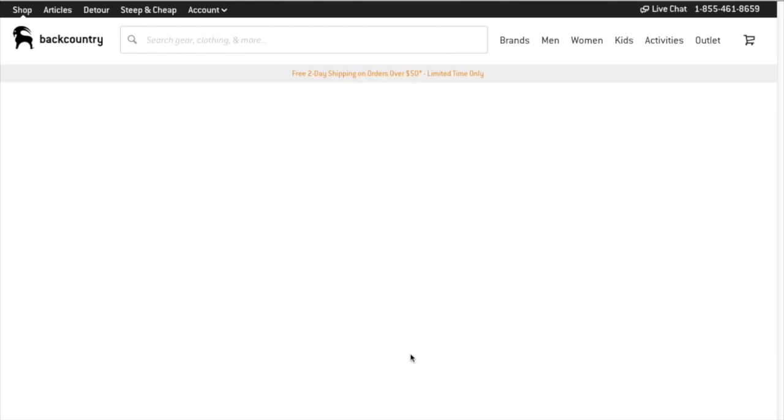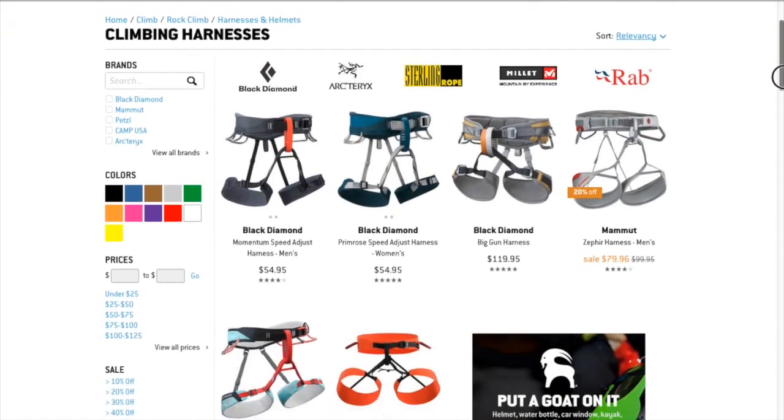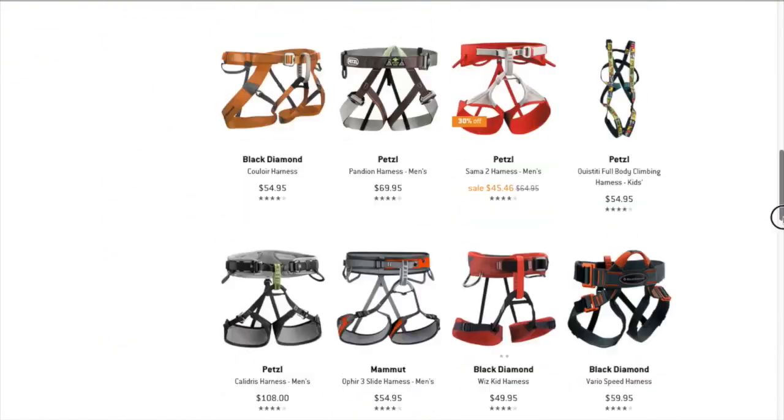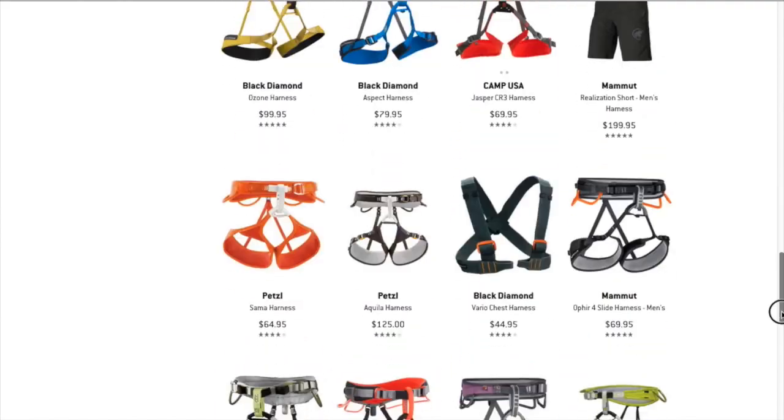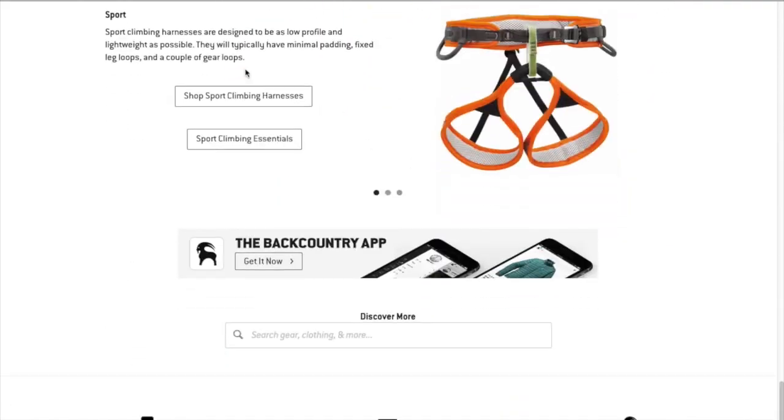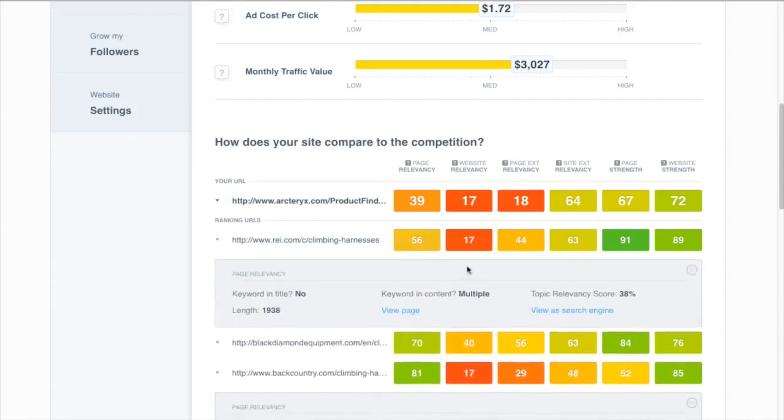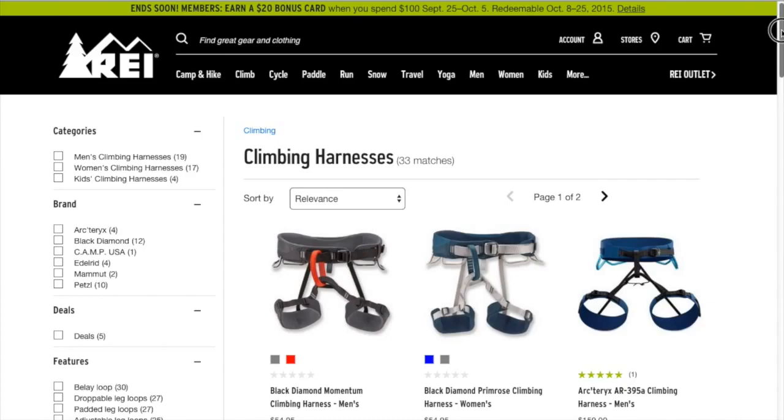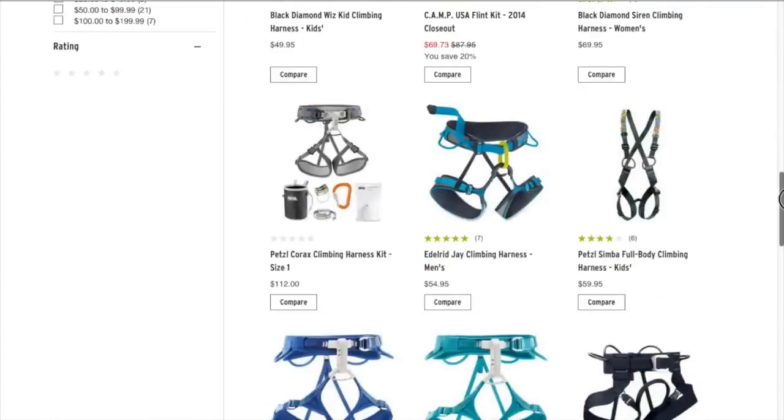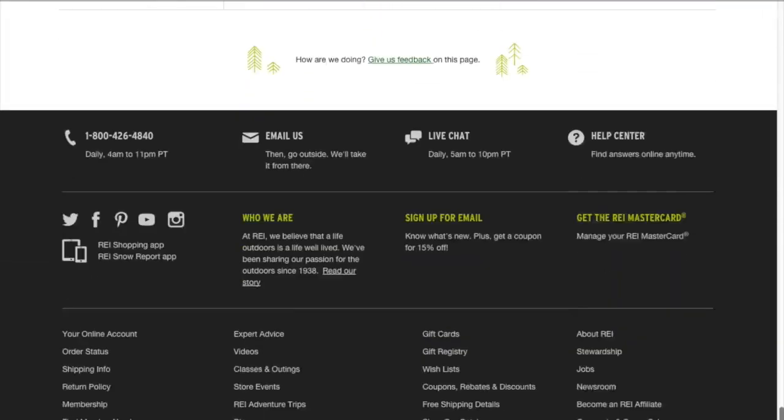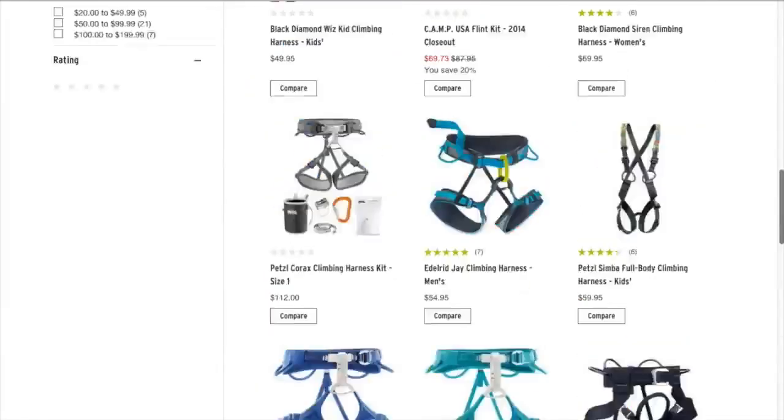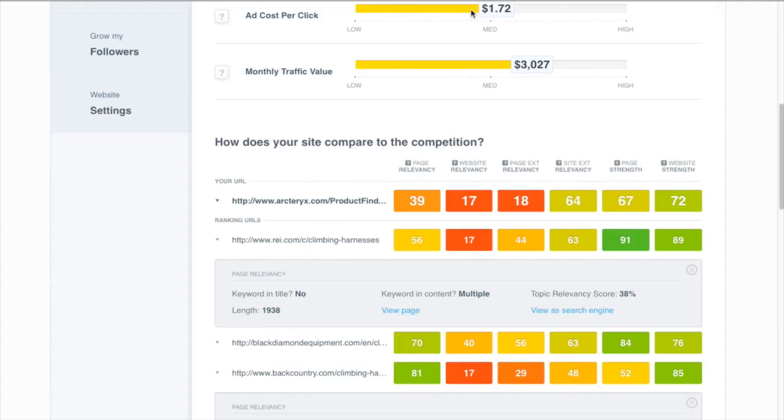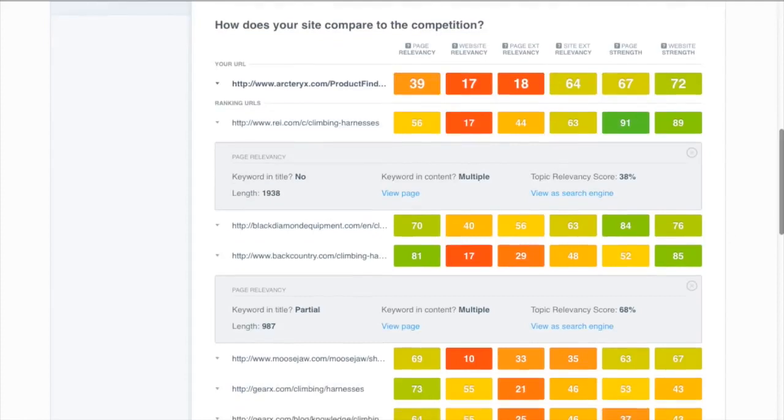So first we can look at how the page looks to humans, looks like a pretty normal catalog page and that's actually almost indistinguishable with one of the ones like REI here. Both of them are just big lists of climbing harnesses but Backcountry's done some really smart things here that REI hasn't that the search engines notice but humans don't.